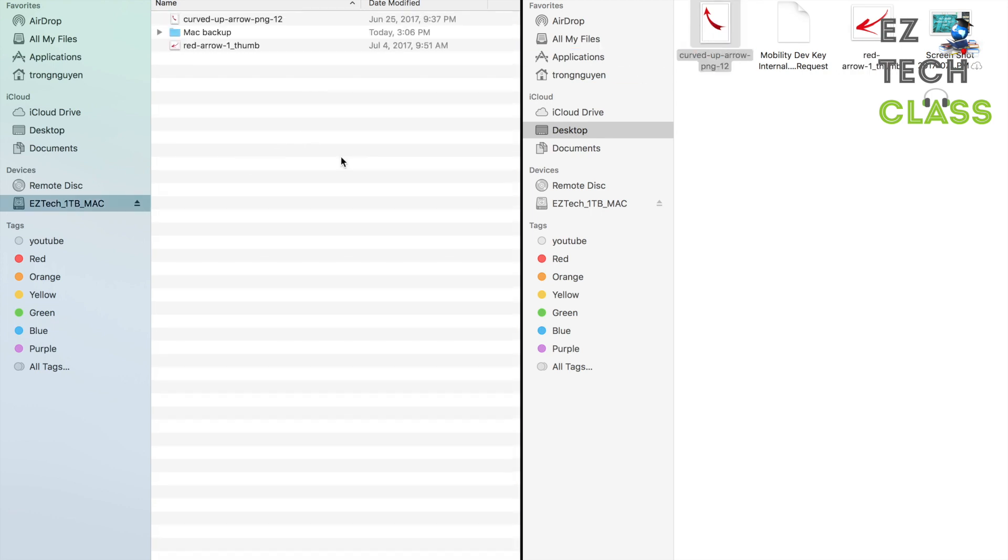So now my portable drive is fully compatible with my Mac system. And I can use this to backup files to use with Time Machine or whatever I want on this drive. In today's video, I shared with you guys a very quick tip on using the Disk Utility tools to reformat the portable device to use the Mac format system. Thank you for watching.